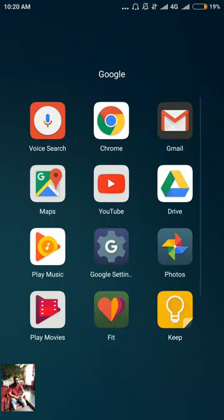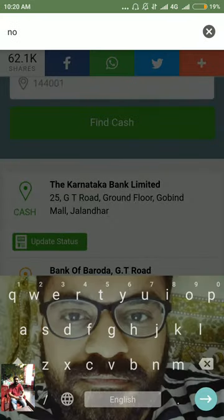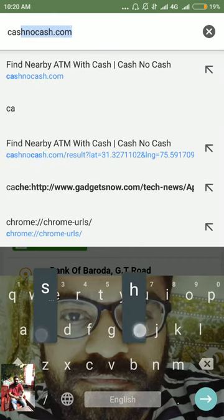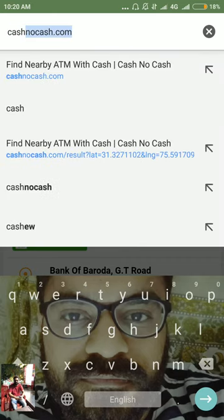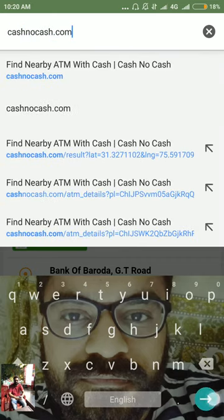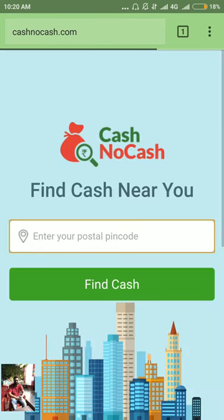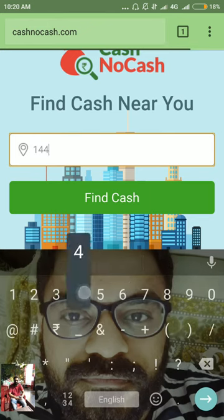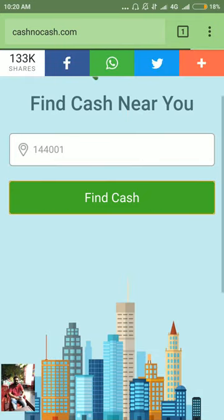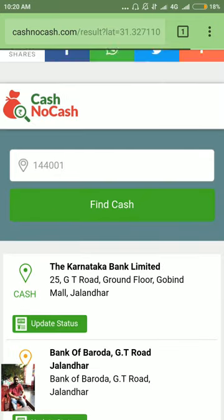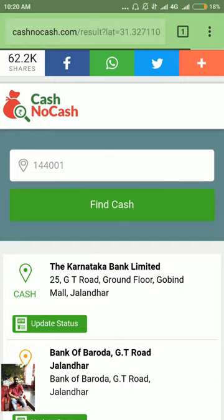All you need to do is open any web browser on your cell phone or computer and go to the website cashnocash.com. You need to enter the postal pin code of the area in which you live, then click on 'Find Cash' and you'll be able to see all the ATMs near you.